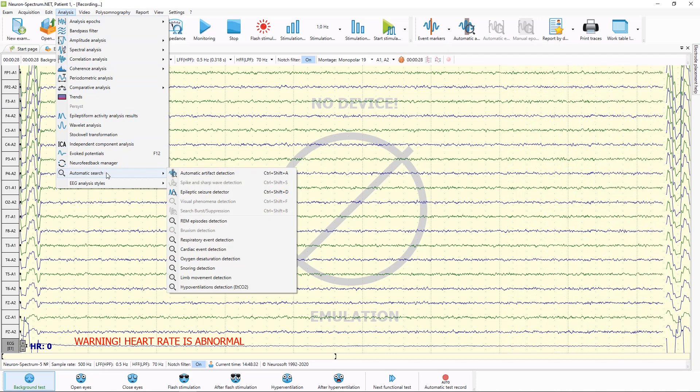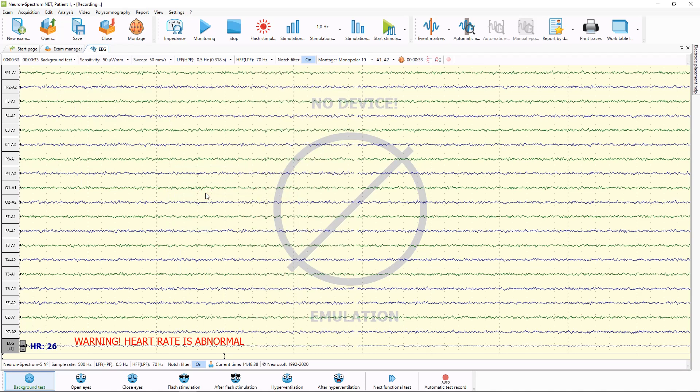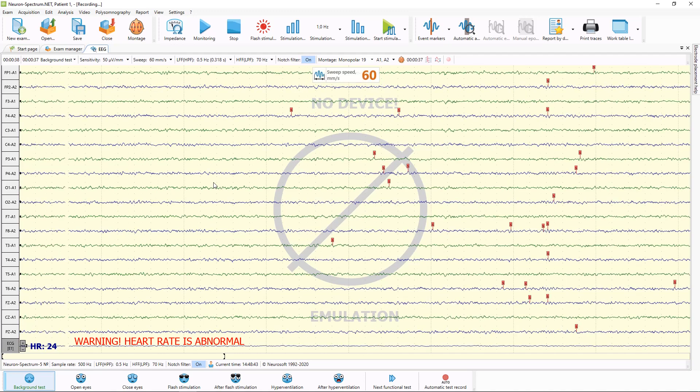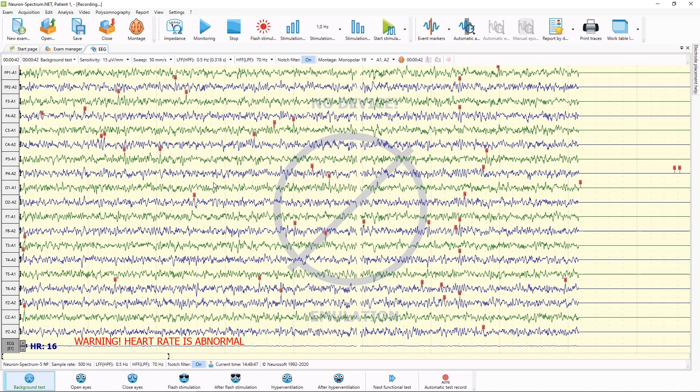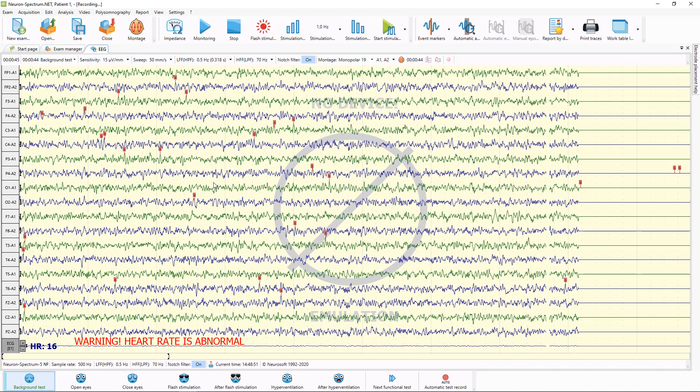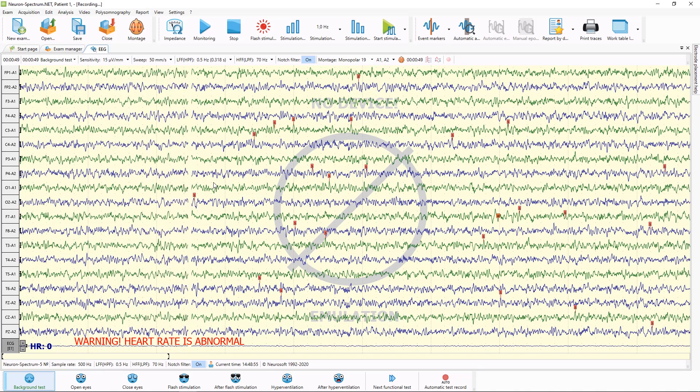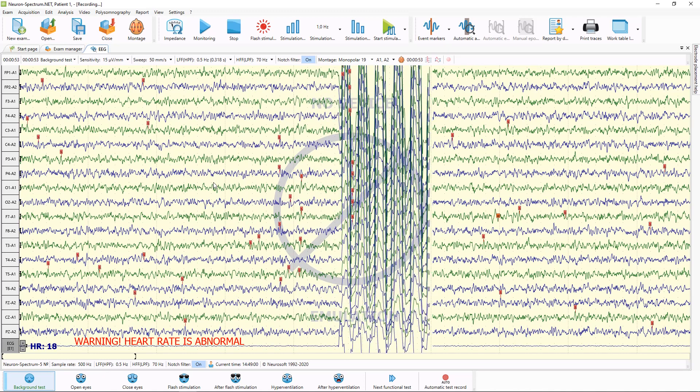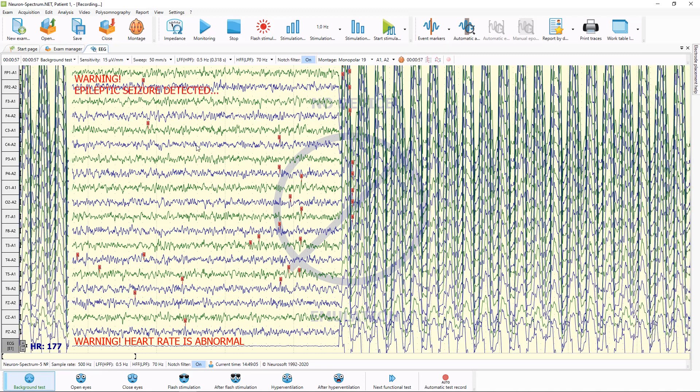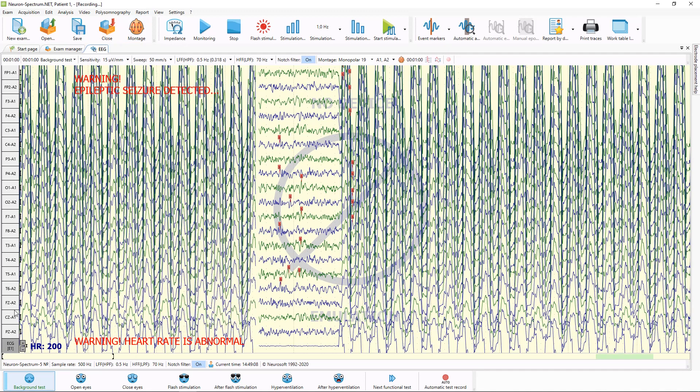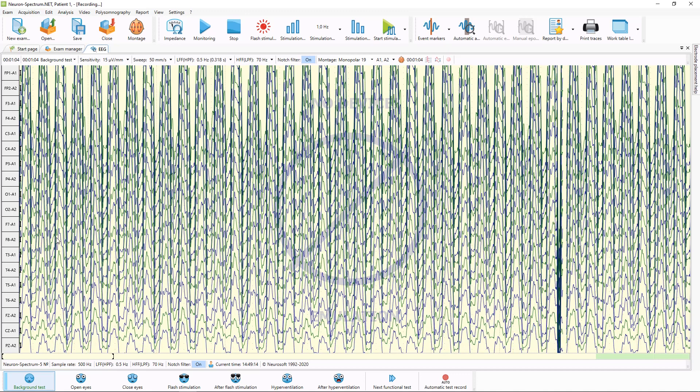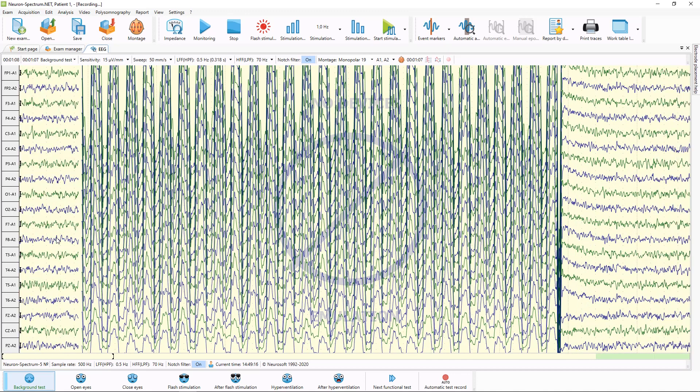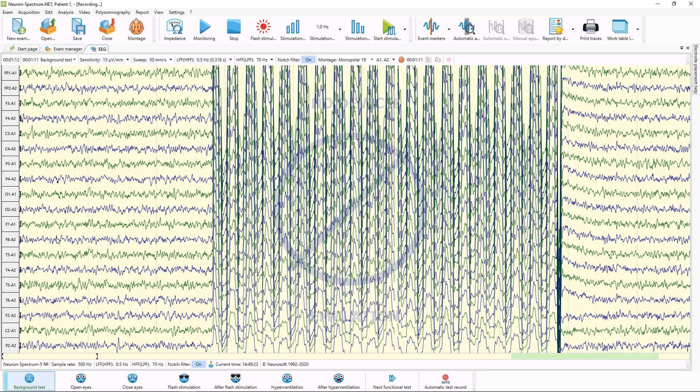During the acquisition, you can use automatic seizure detector. I will switch it on now. And now you can see that it finds spikes and sharp waves in online mode. And when emulation will emulate the epileptiform activity, the detector also finds it. Now you can see this red text and special sound. And after acquisition will be finished, all these epileptiform activity episodes will be marked by the software automatically.